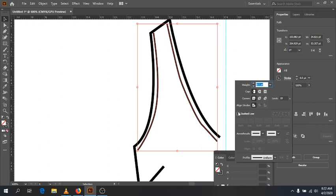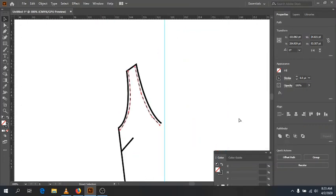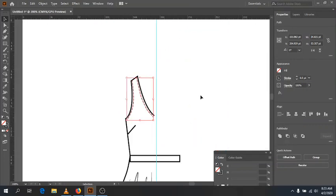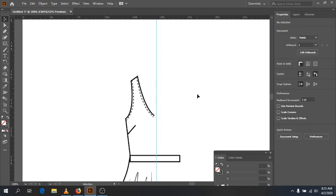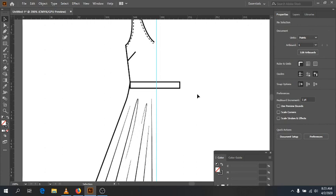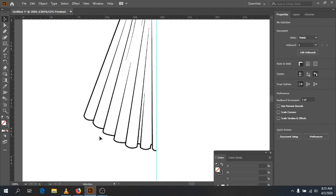Now I'll go to Dashed Line. I like to set it at a size relative to the flat size. For a giant flat, a 12-point dash would be fine, but I'm going to set it to 2, which is better for this size. And we have it just right there. I'm also going to add top stitching down here for my hem.